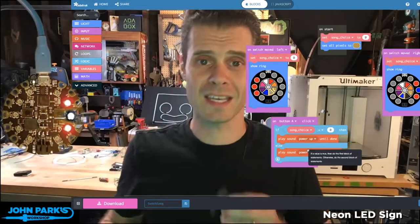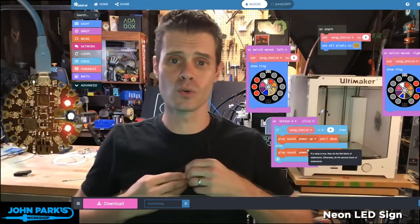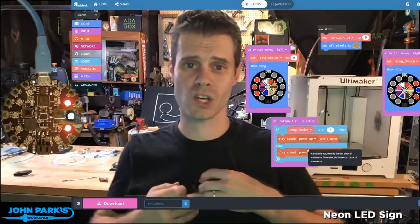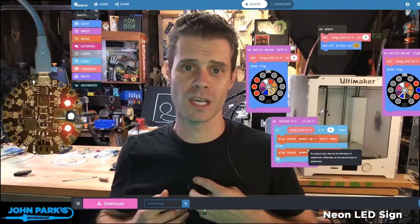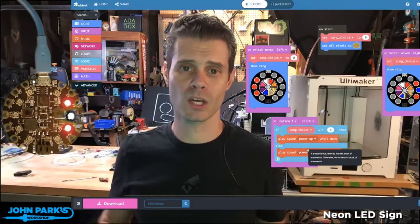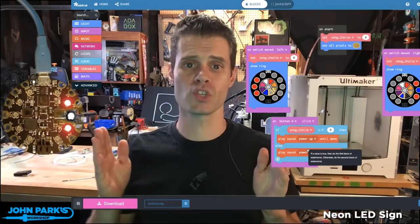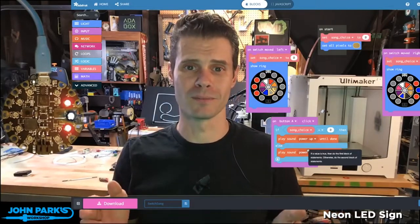And that is how you use a switch on the Circuit Playground Express inside of MakeCode in order to change a variable.